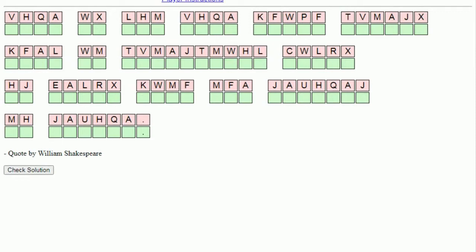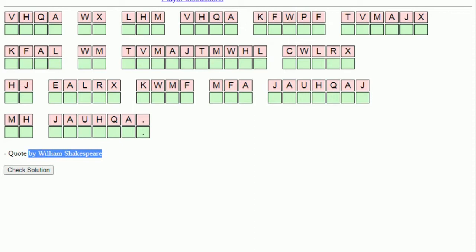Hello and welcome to this new video from Clarity Media in which we're going to look at how to solve a cryptogram puzzle. A cryptogram puzzle is a type of code puzzle whereby each letter of the alphabet, which may or may not appear in the code, has been switched with another letter. These pink boxes contain the coded message and the green boxes will contain, in this case, a quote by William Shakespeare.